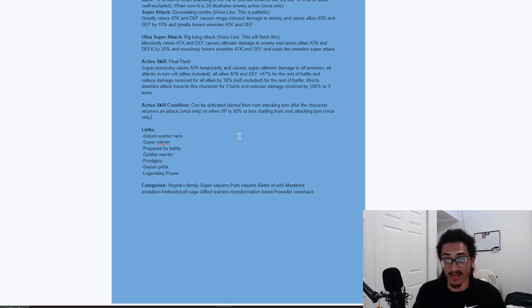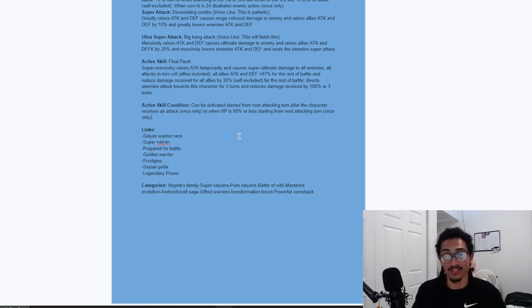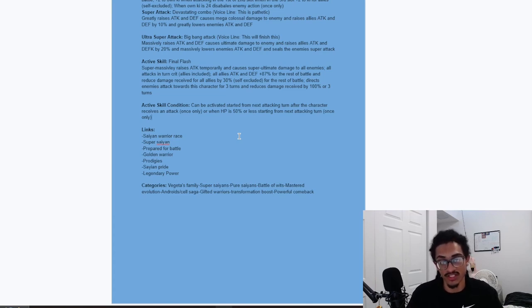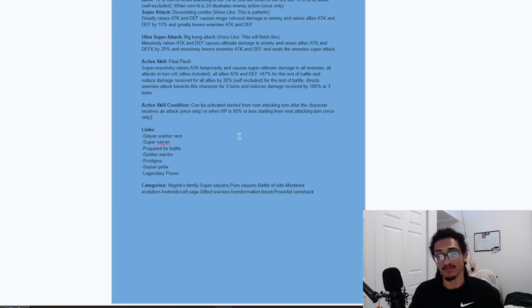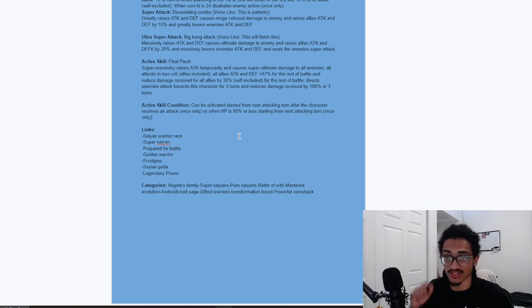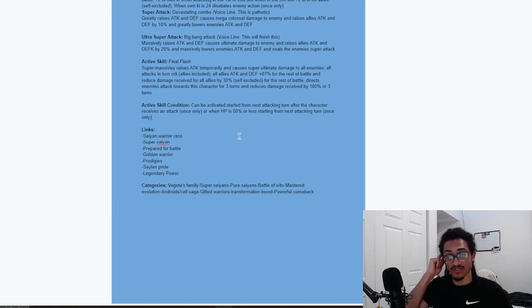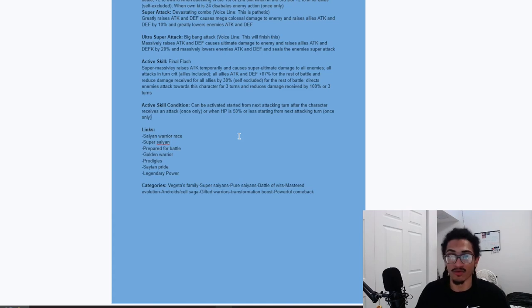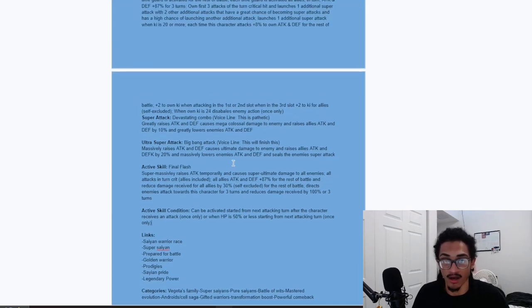What do you guys want me to say? Stupid broken. I mean, what do I say? And the condition can be activated from next attacking turn after the character receives an attack once only. So very easy to get off. Or when HP is 50% or less starting from the next attacking turn. Links are Saiyan Warrior Race, Super Saiyan, Prepare for Battle, Golden Warrior, Prodigies, Saiyan Pride, and Legendary Power. Categories are Vegeta's Family, Super Saiyans, Pure Saiyans, Battle of Wits, Master of Evolution, Androids Saga, Gifted Warriors, Transformation Boost, and Powerful Comeback.